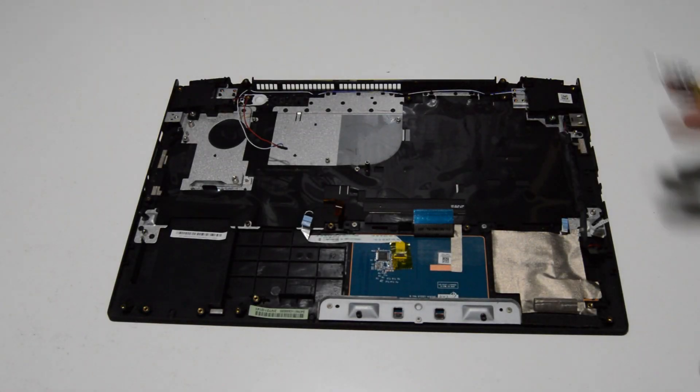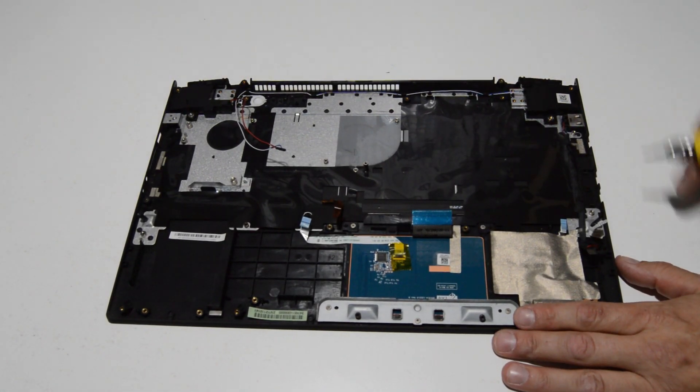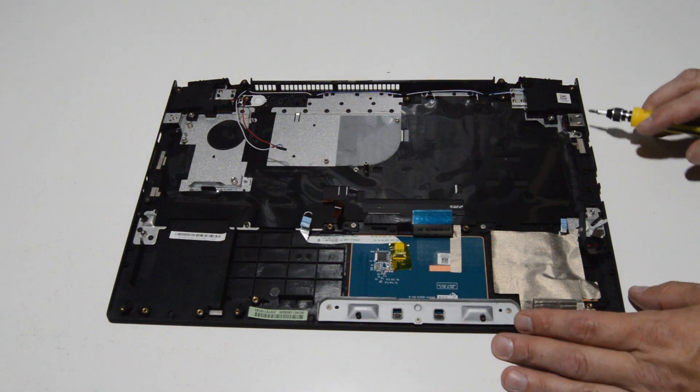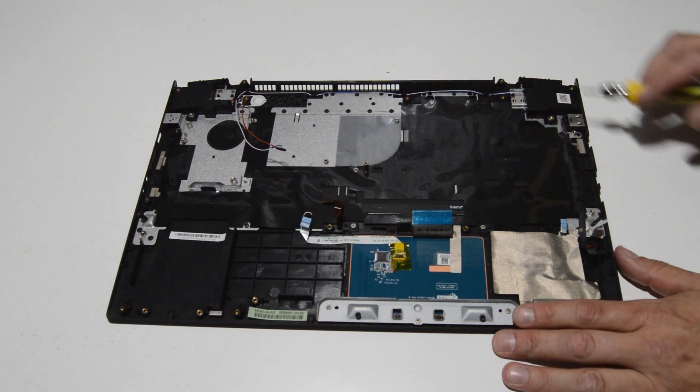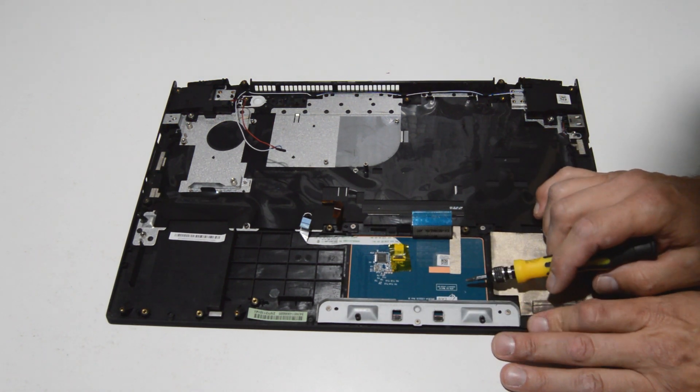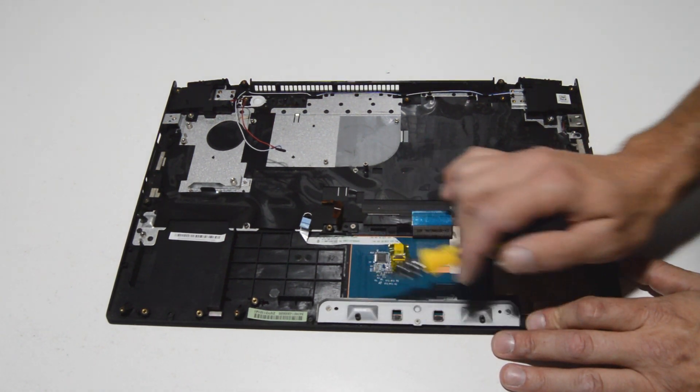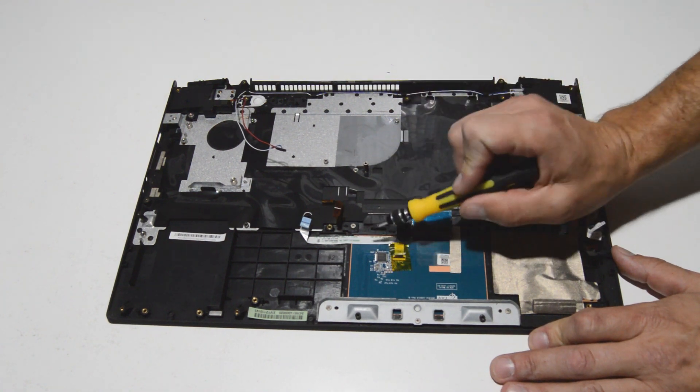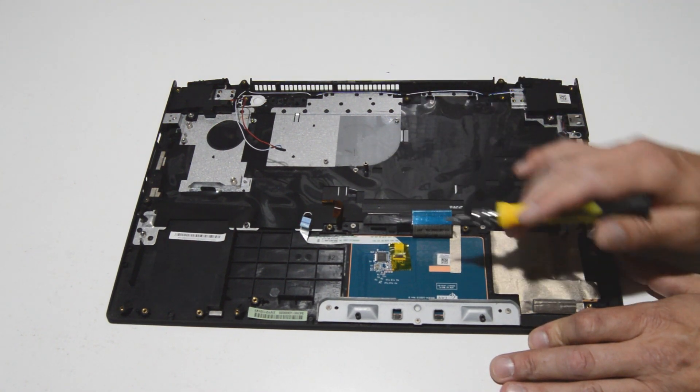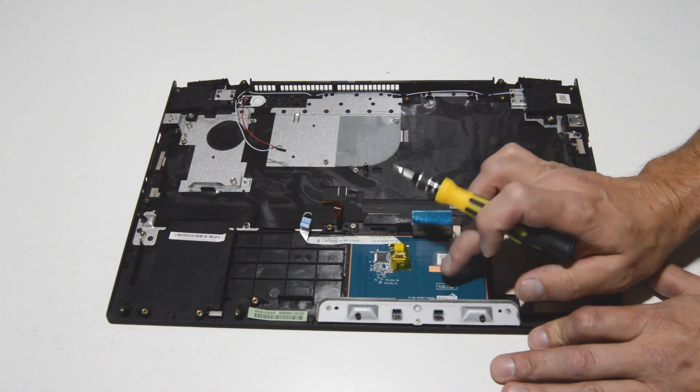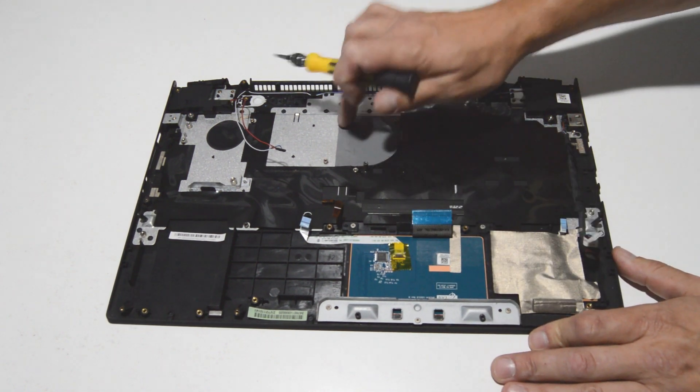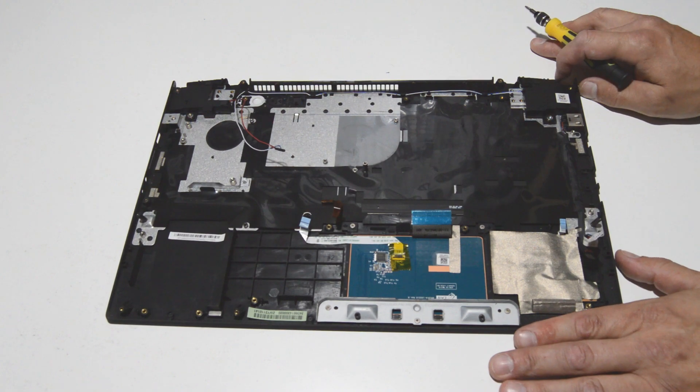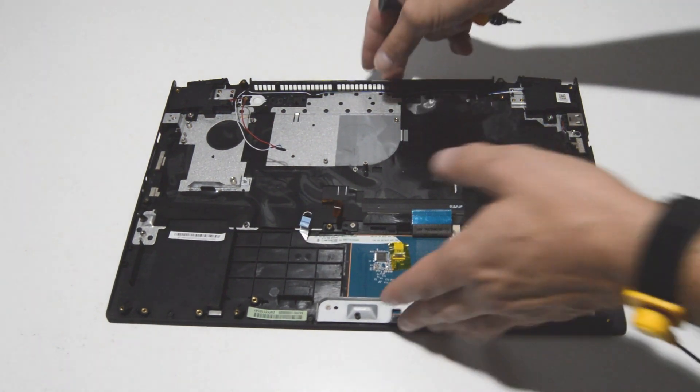We're just left with pretty much the bare palm rest. It looks like the USB port is just held on with some sticky tape. If you want to remove the touchpad, just a few screws to remove the button bar. It's held on by some pretty strong adhesive, so you're going to need a heat gun to release the touchpad. And then the keyboard is not removable, it's kind of riveted in there, so that's it for the palm rest.